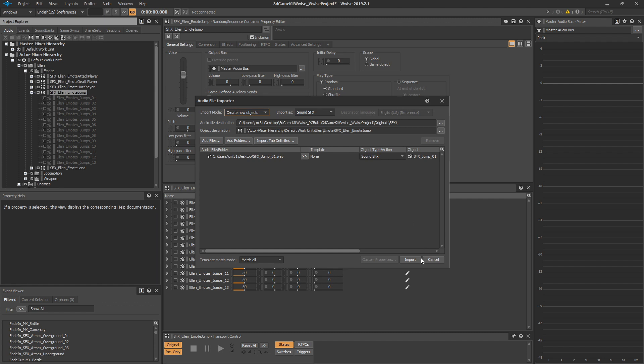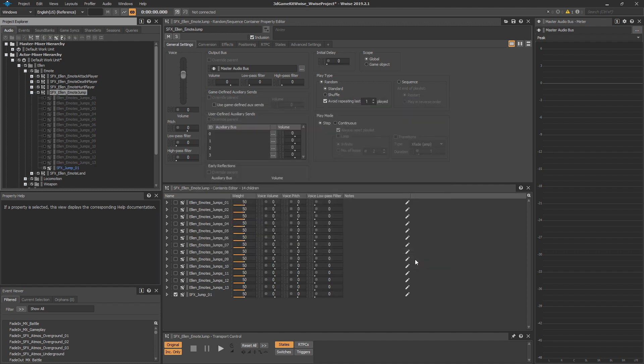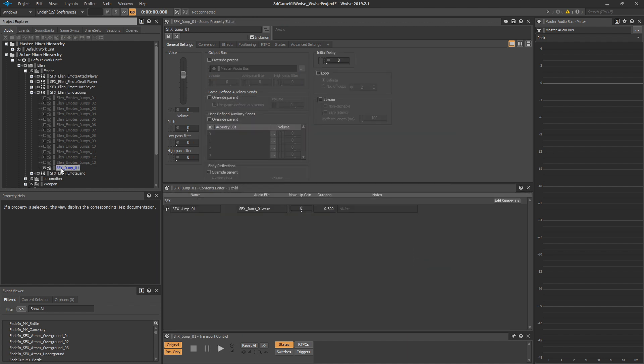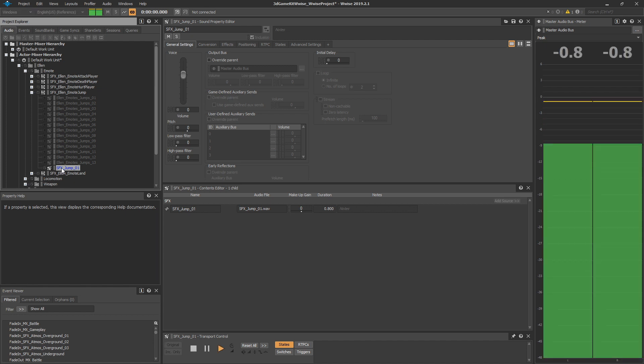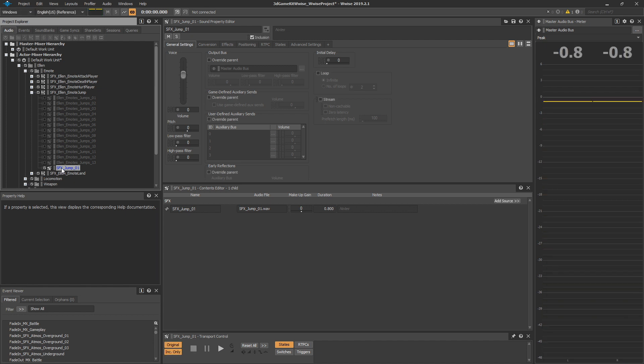This will bring up the audio file importer screen. All of the defaults there are correct. So you can just go ahead and press import and this will bring in your sound effect. You can test it out by clicking on it, pressing the space bar or the play button.